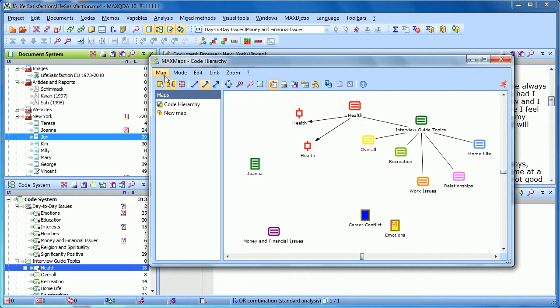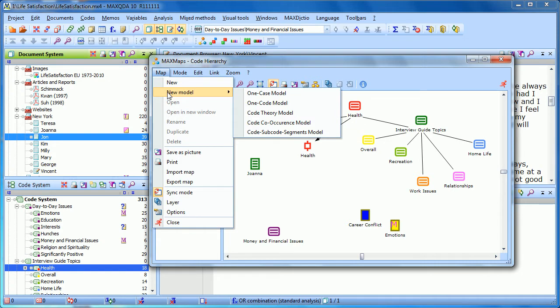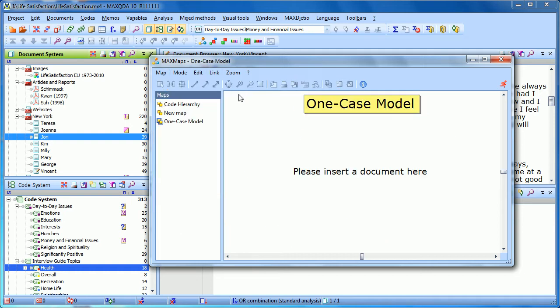We can also go to the Map drop-down menu and choose New Model. The first model is called the One Case Model. If we click on that, MaxMaps will tell us that we need to drag a document onto the screen.